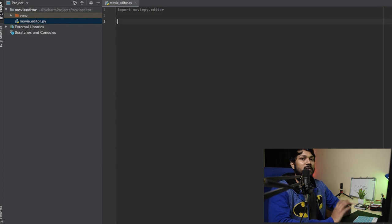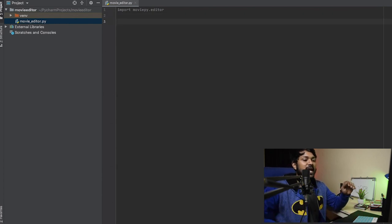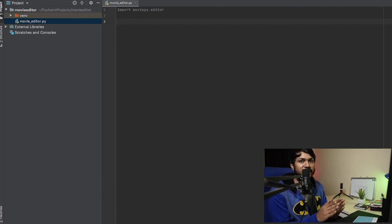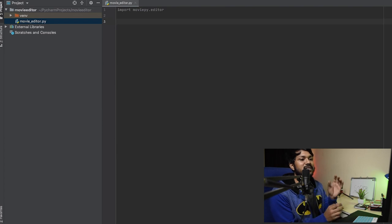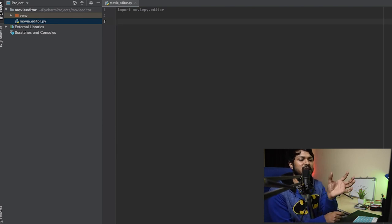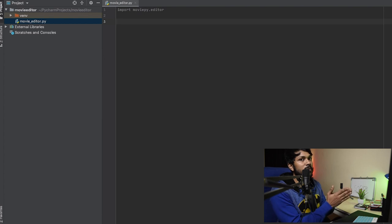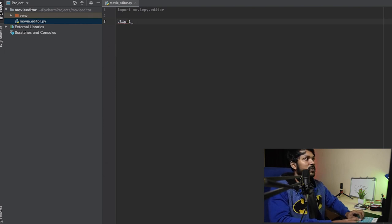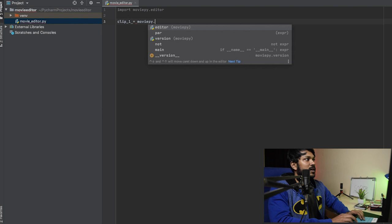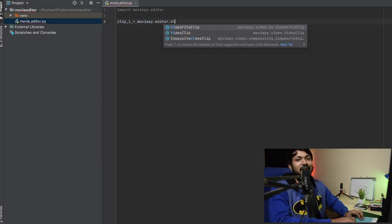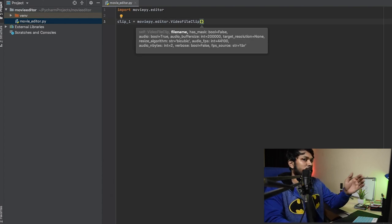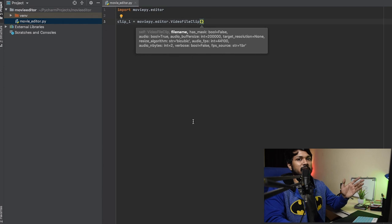Every video is going to be a part of, say, video one, video two, and video three. I need a final video that's just three seconds from the first video, three seconds from the second, and three seconds from the third. To do that, we use a 'clip', which is just a part of a video, created using the VideoFileClip class from moviepy.editor, which takes an MP4 file as input.